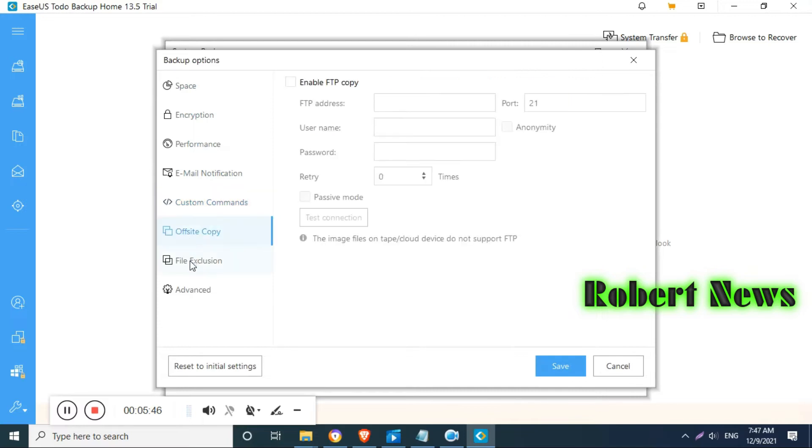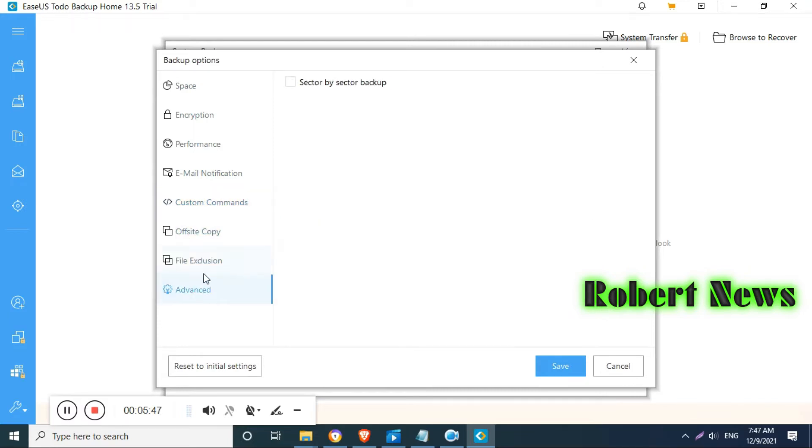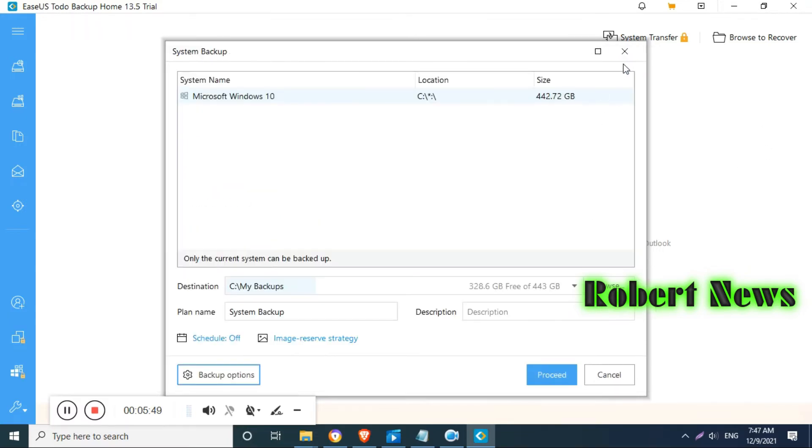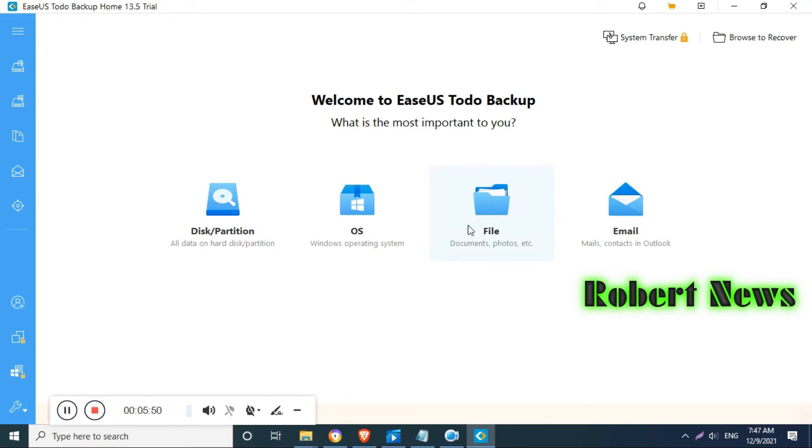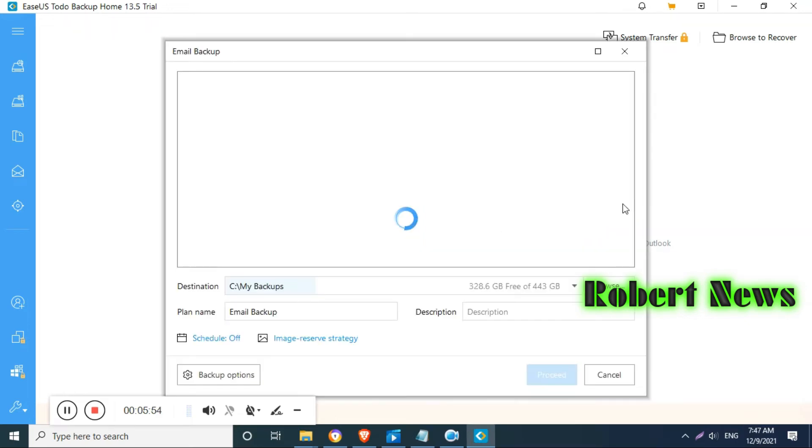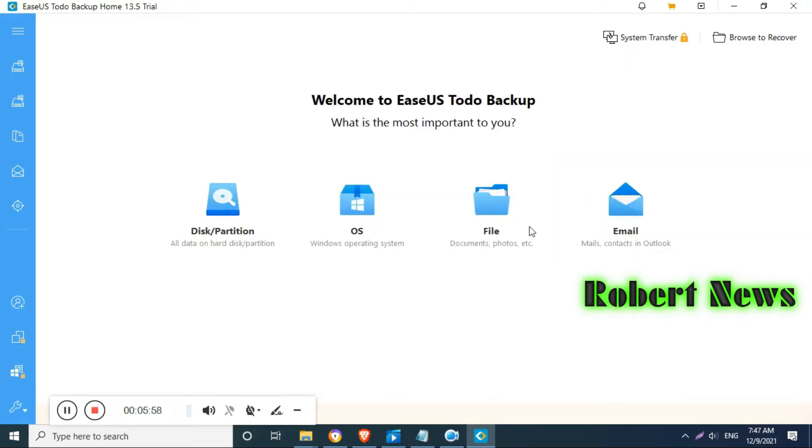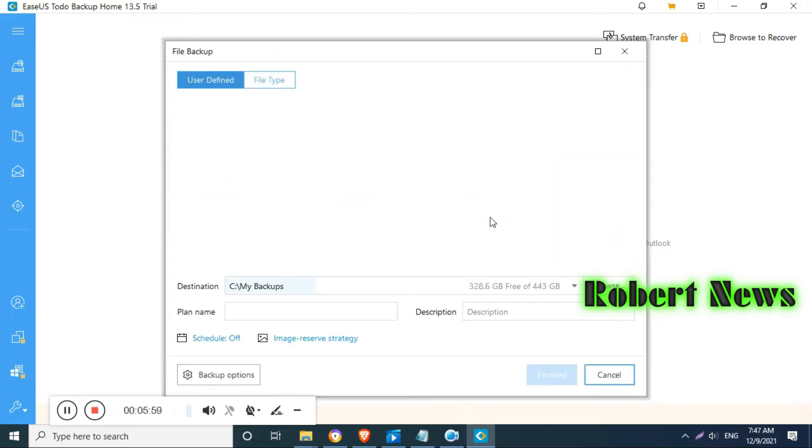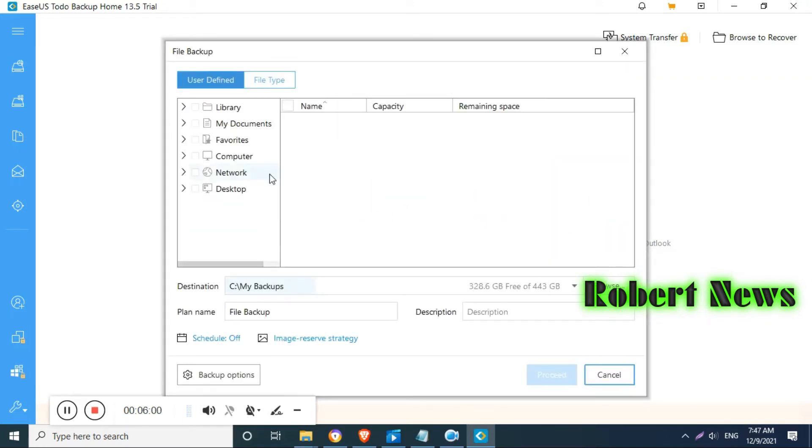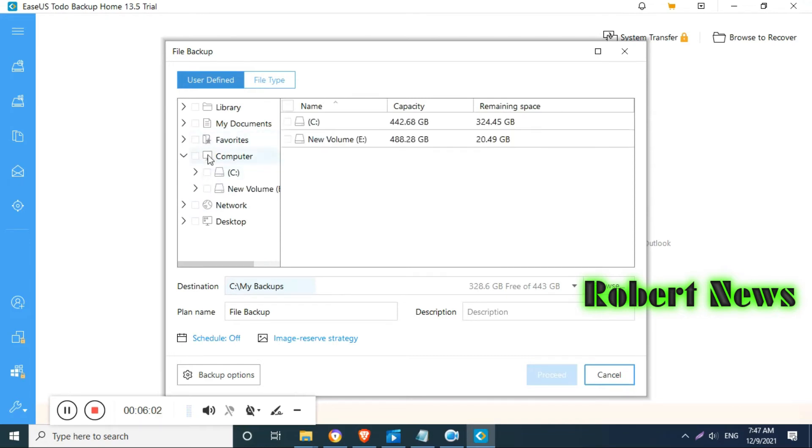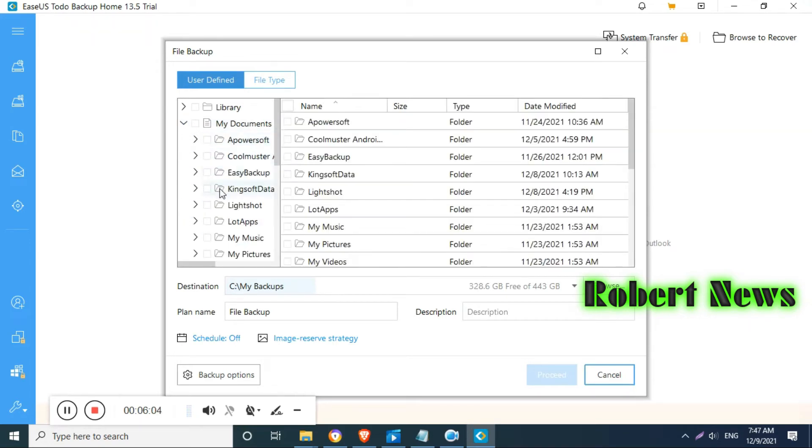Easy to use, install, run, and see. This is the software called EaseUS Todo Backup Home. Download file is 120 MB and this supports Windows. Now installation is finished.